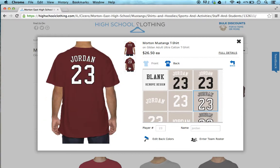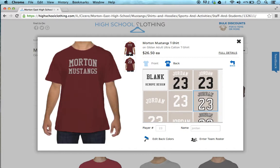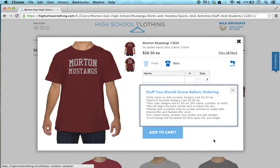So now you have a front design and a back design. Let's say you wanted to take this product and turn it into a team product — say you have five other people who you want to purchase this product for. You simply click on enter team roster, and we give you a warning that adding a back design for a team is more expensive.